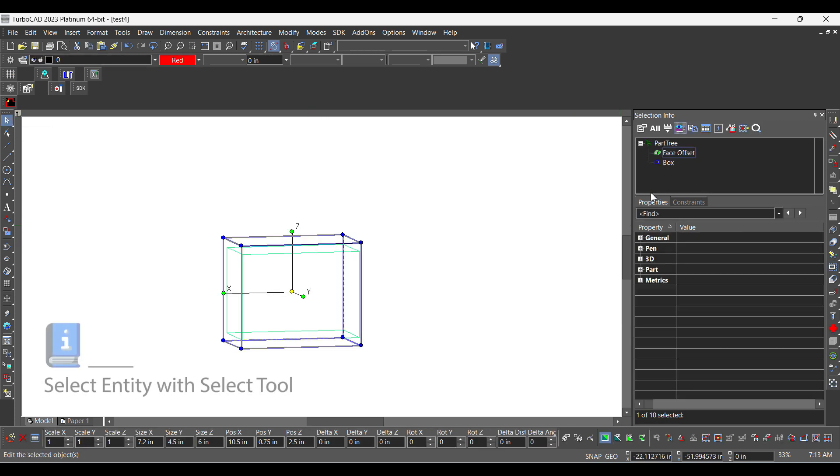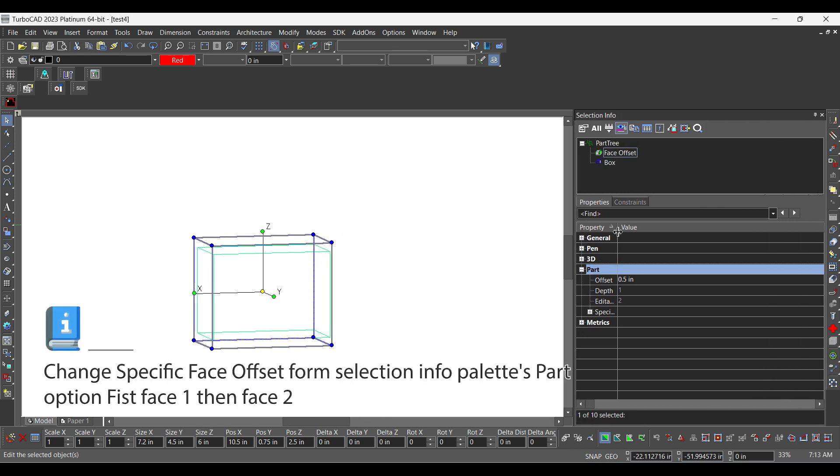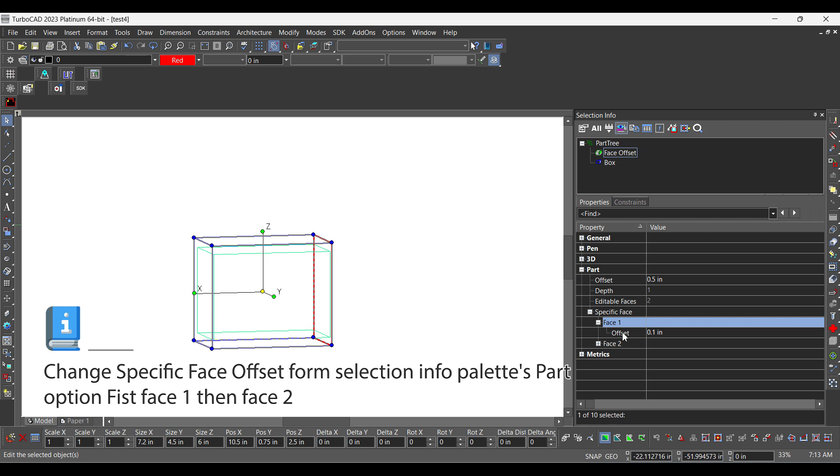Select entity with select tool. Change specific face offset from selection info palettes part option, first face 1 then face 2.